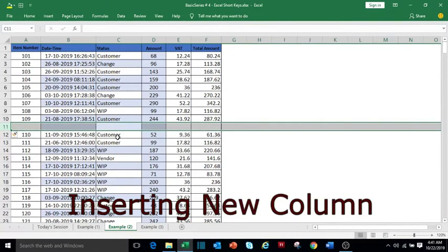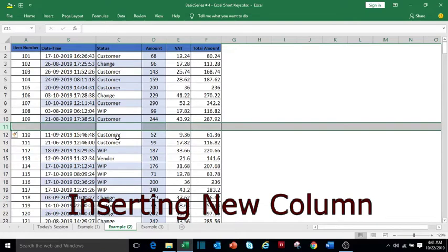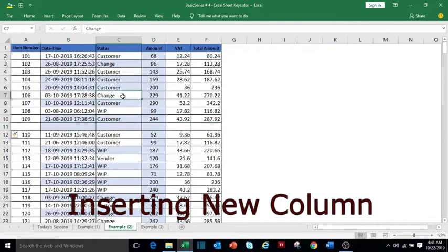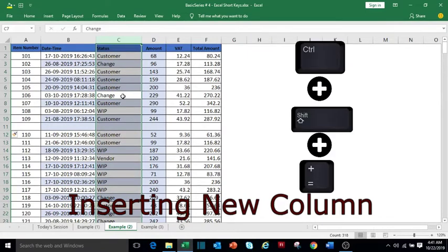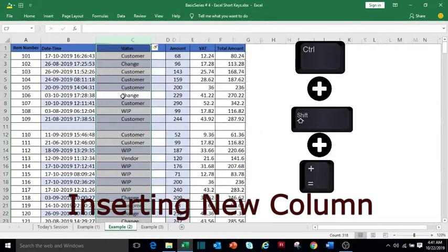To insert a new column, first select the column before which you want to insert using Ctrl+Spacebar, and then press Ctrl+Shift+plus sign.